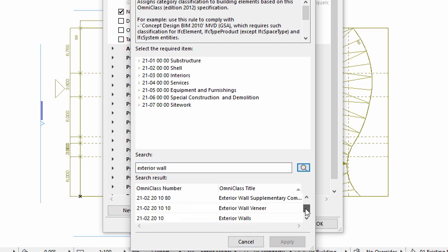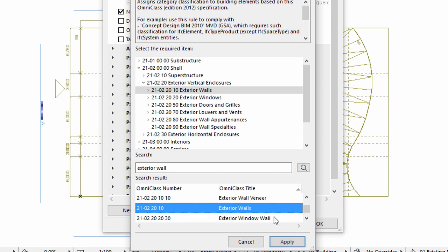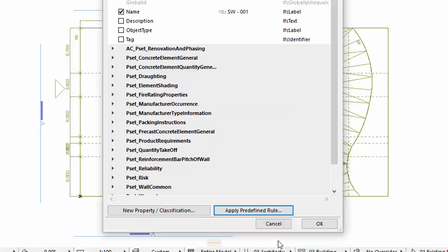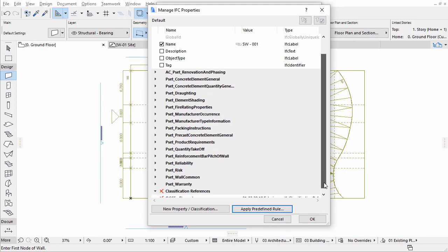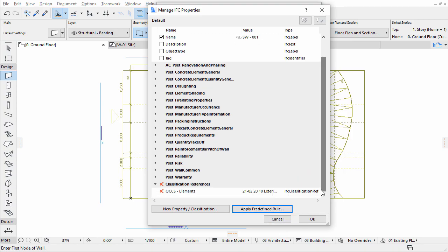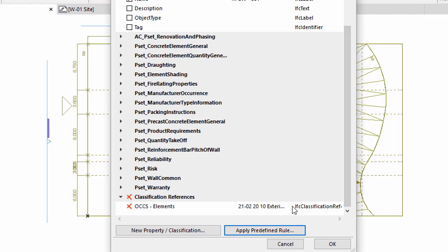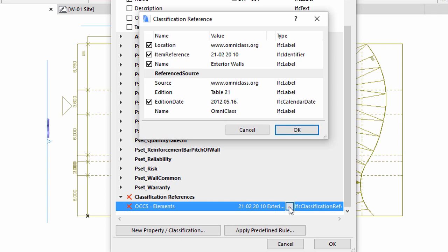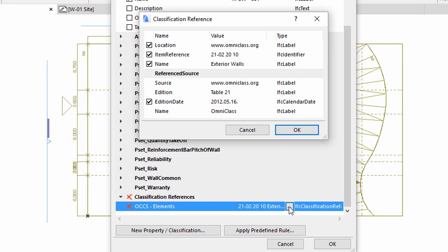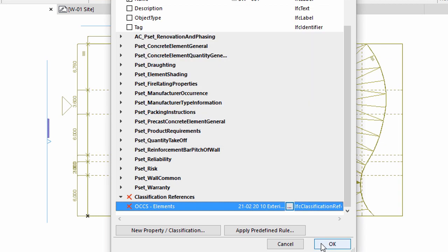Scroll down and then select Exterior Walls in the result list. Click Apply to proceed. The predefined values will appear in the classification references and will contain several values that are necessary for compliance. You can check these by clicking the button next to the Value field. Click the OK buttons to close these dialogs and to apply all changes.